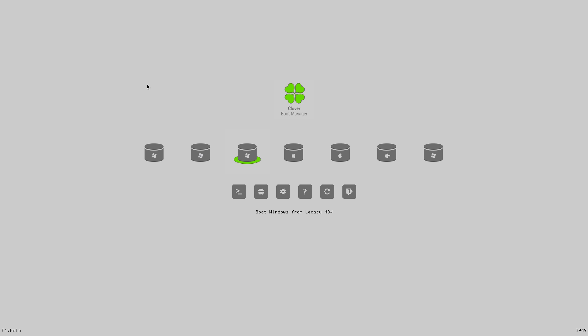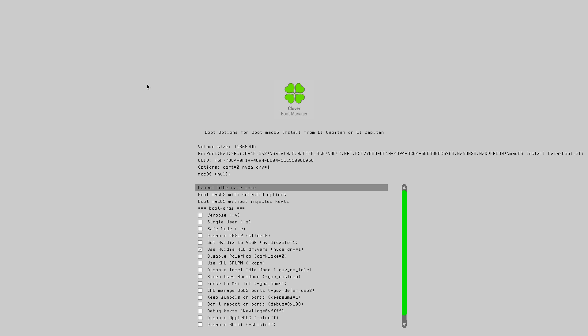Okay. And here is our new Clover bootloader. This thing's kind of interesting. And so you can see here we've got boot Mac OS install from El Capitan. And then here we've got boot Mac OS from El Capitan. So this is the old one, right? If we choose this, then we're going to boot into our old El Capitan system. If we choose this one, then we're going to actually continue with the Sierra install. So we're going to choose this one. And first, we're going to hit space bar. We're just going to look at the options here. NVDA_DRV equals one. Yeah, yeah, yeah, yeah. So we're going to just boot with the selected options.